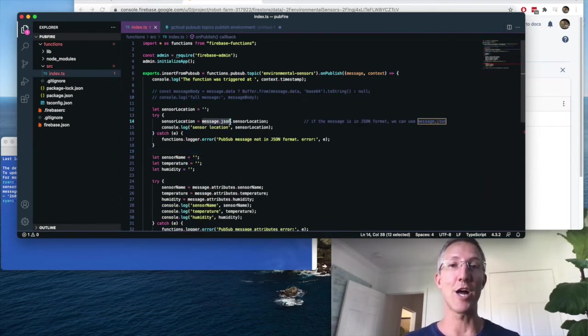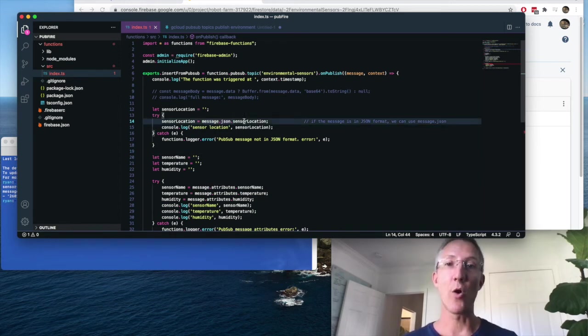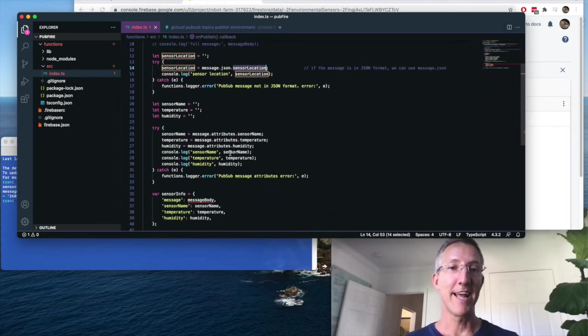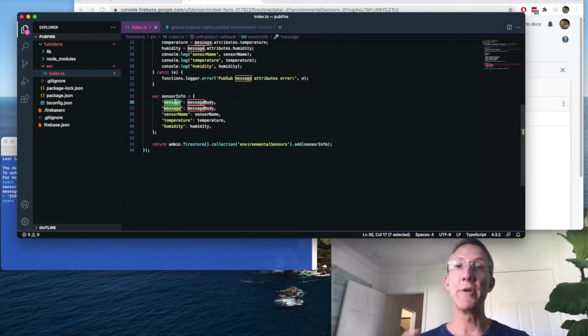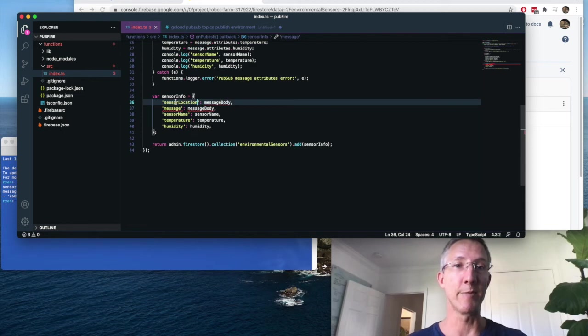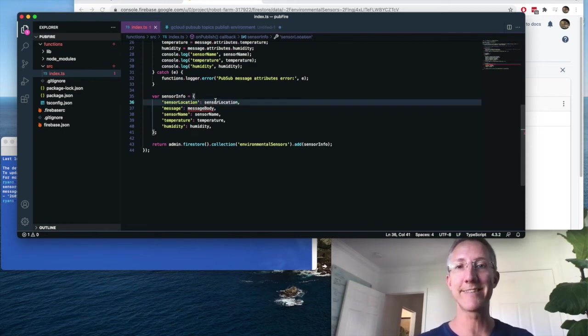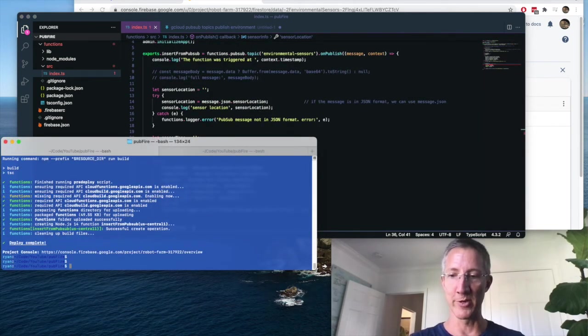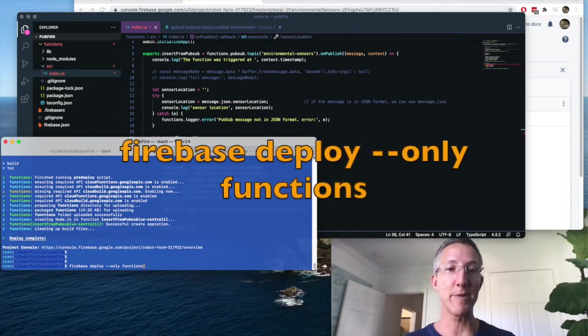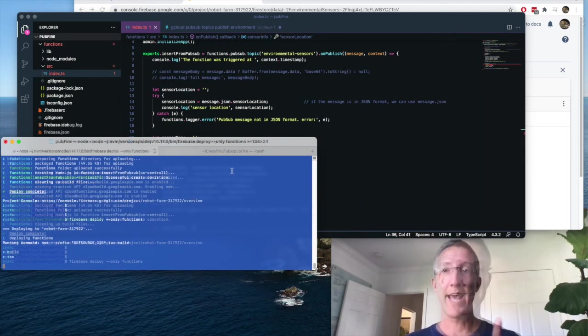You can just say message.json.whatever the key is. So I'll say sensor location. And then I'm going to console log this. And down at the bottom, when I build my object that's going to be the new Firebase document, I'll say sensor location is sensor location. I'll go back to the terminal, and I'll upload this Firebase deploy only functions.